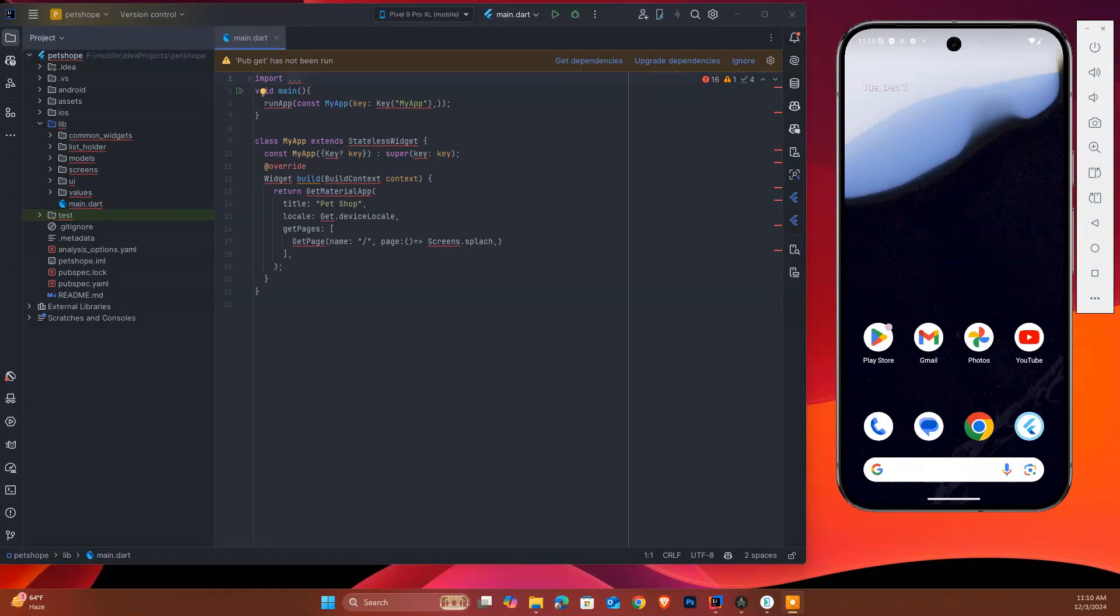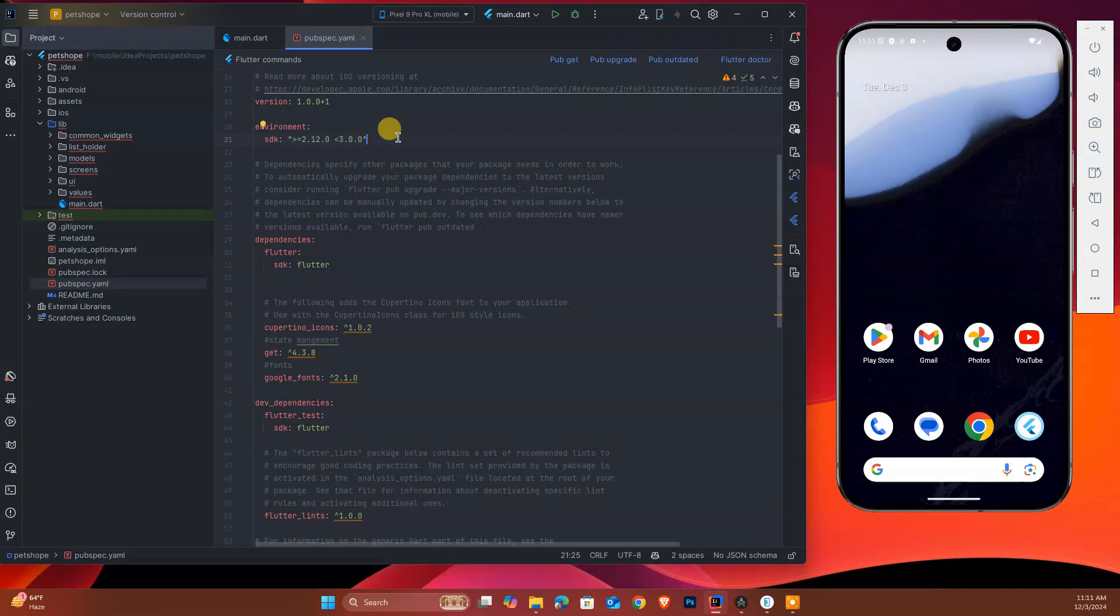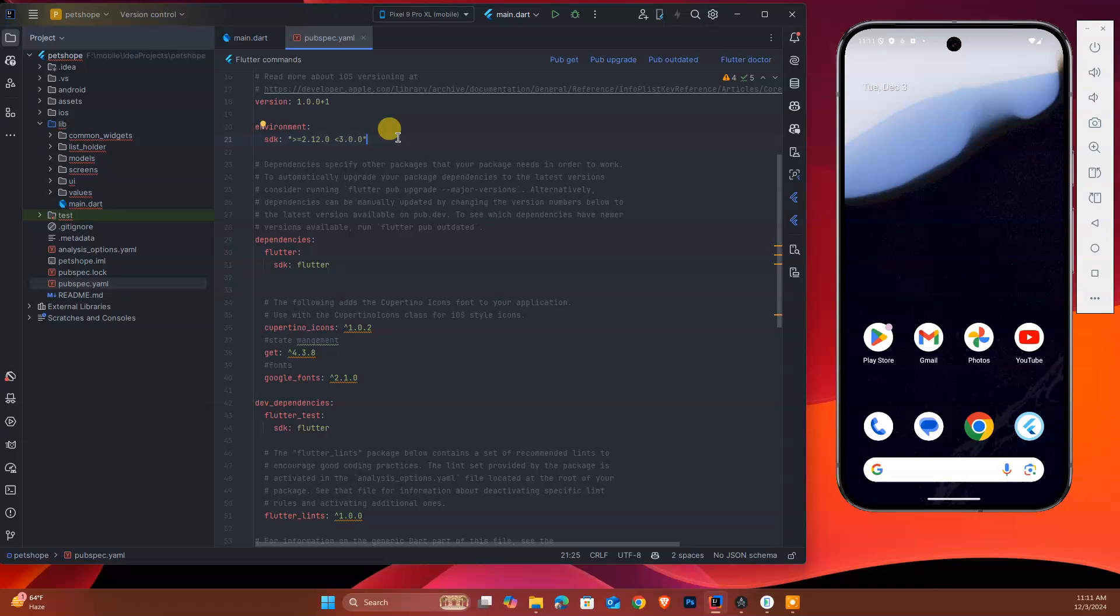Hey guys, as we discussed, we are updating our old project to the latest Flutter from 2.12.0, which is a very old version. In today's video we'll see how to upgrade. In my previous video from 2022, I showed you how